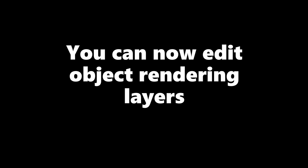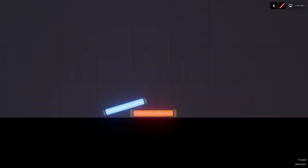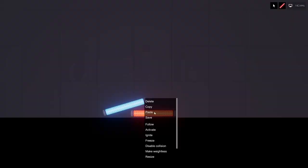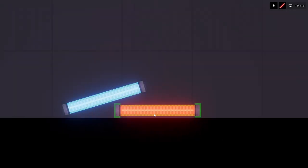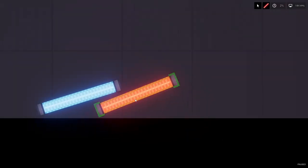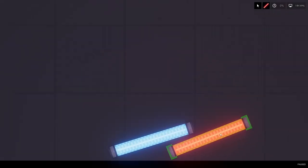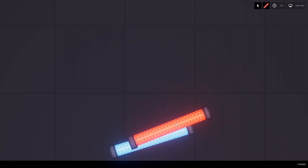You can now edit objects rendering layers. When you right click an object, you can go into the edit layer option. So if you have two objects inside each other, if you pause the game, put them inside each other like so.